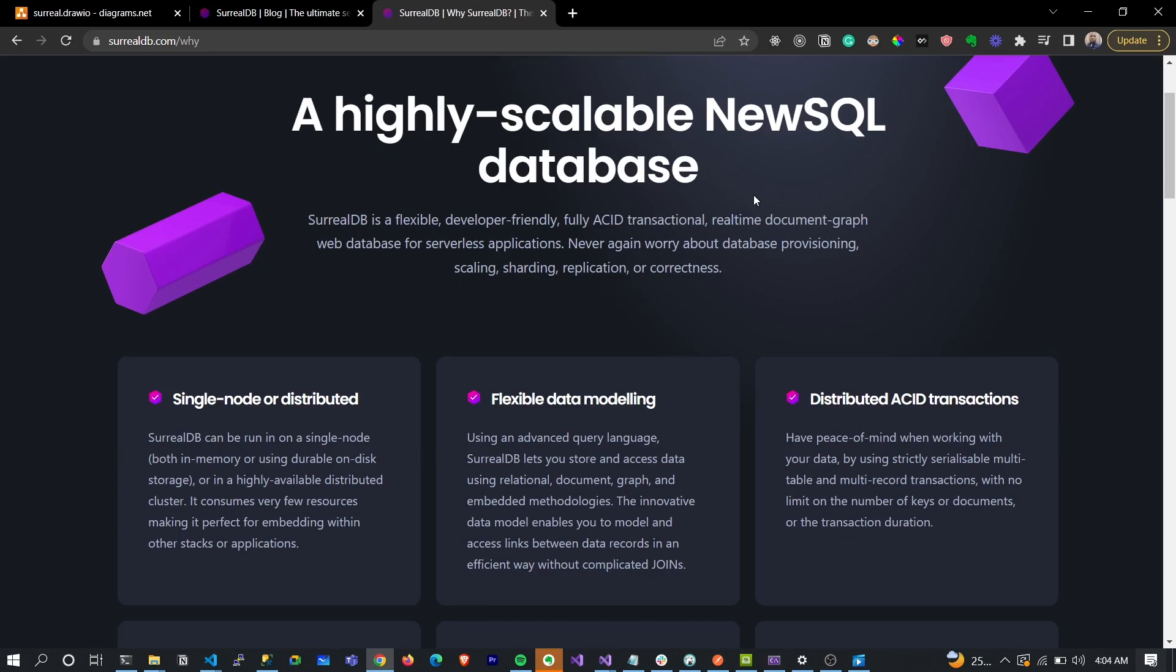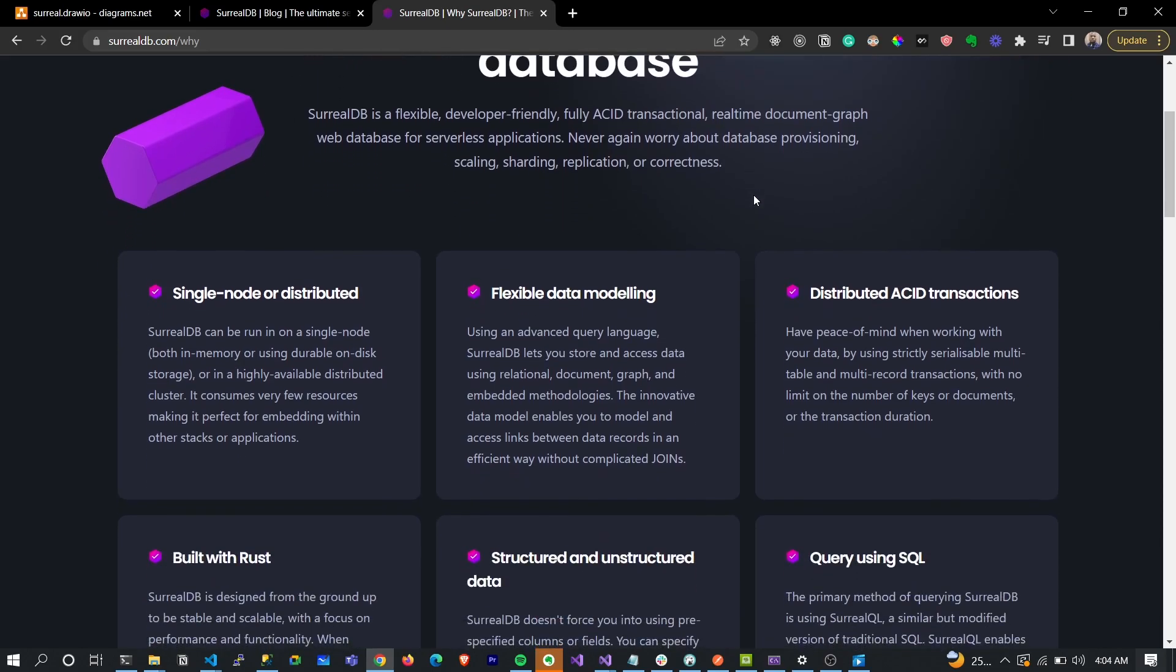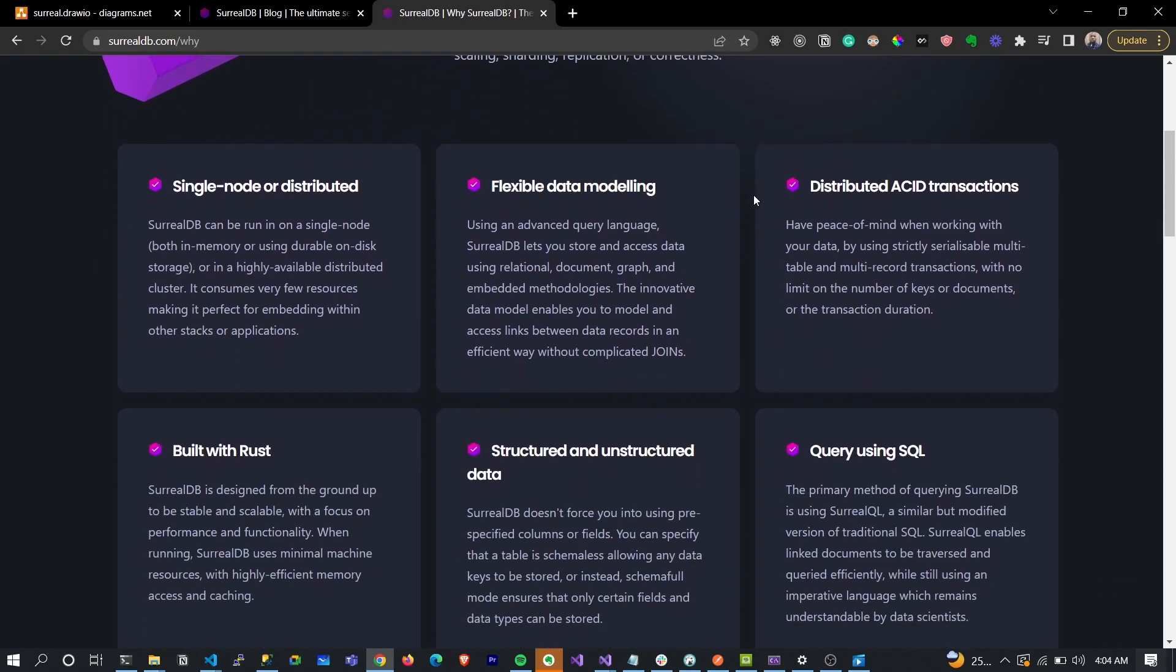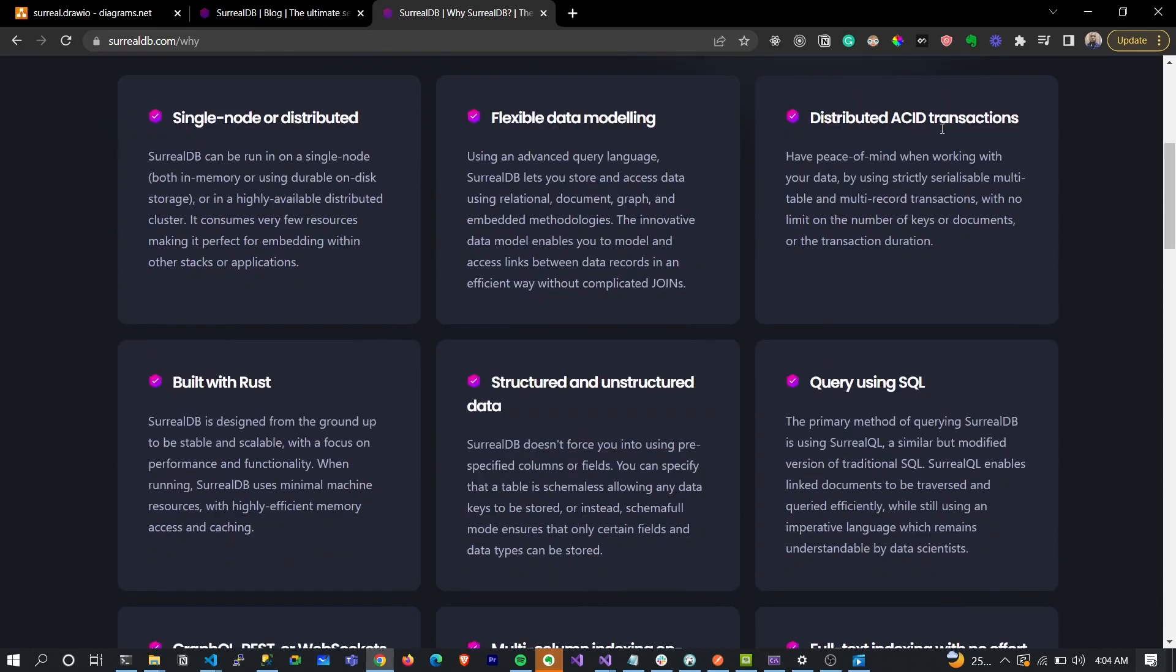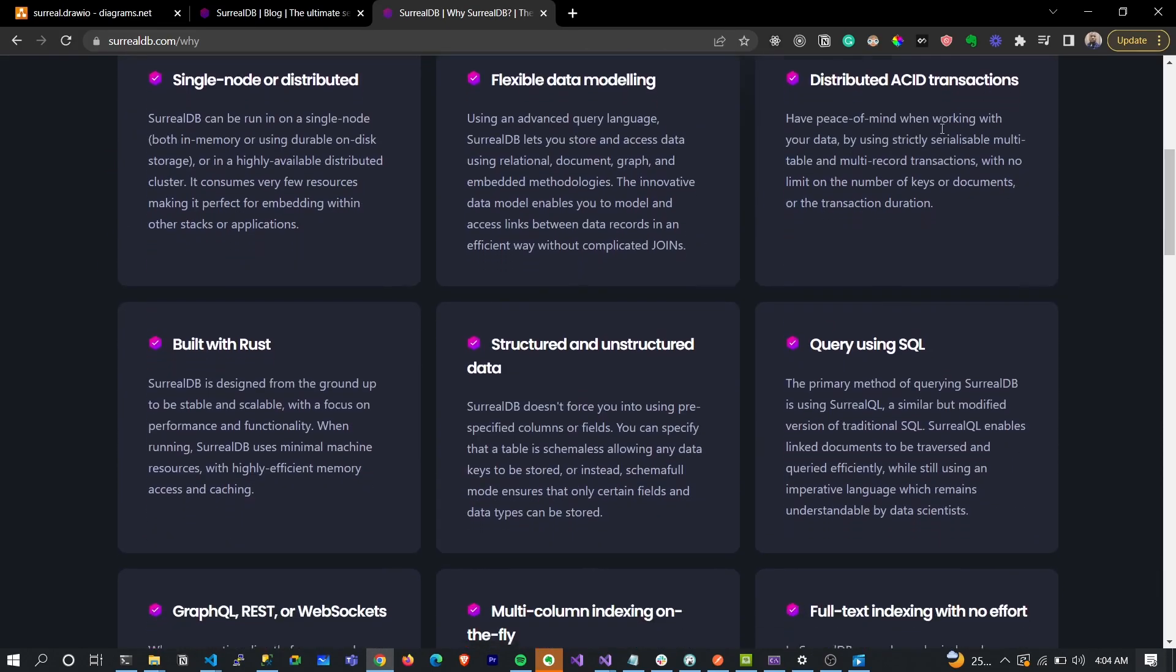This database is saying I can be all of those in one. You don't have to trade off flexibility for ACID transactional applications. You can have them in one and it is beautiful.